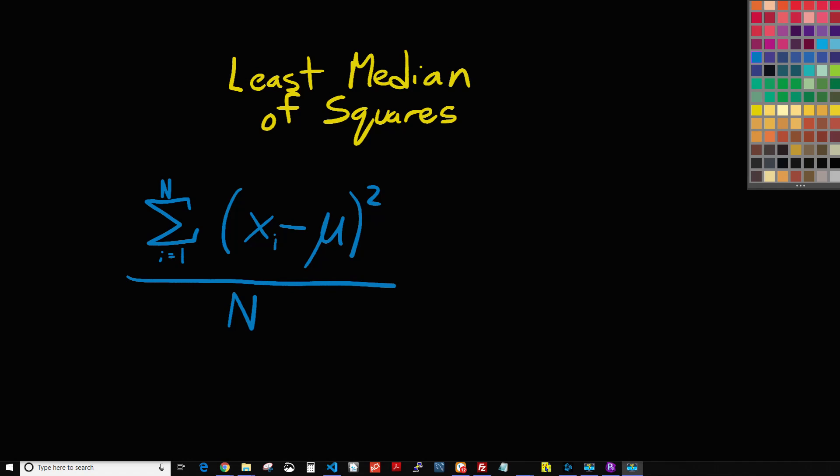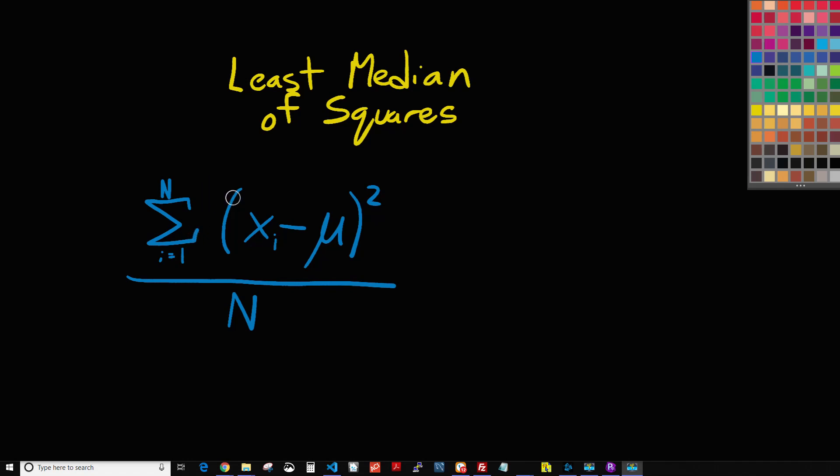So the formula that you're looking at on the screen here, this is the formula that takes the error and squares it, and then it adds them all up and divides by the total number. Now there are other variations of this. This is the formula based on you using regression as if you're doing an entire population.